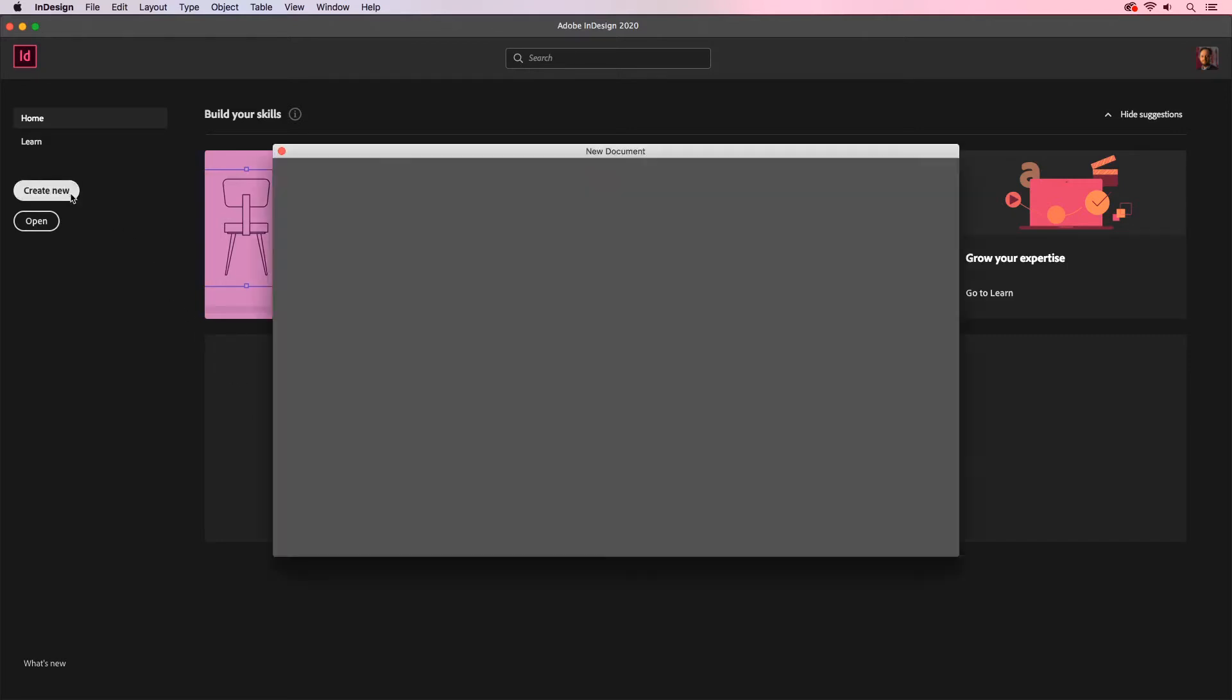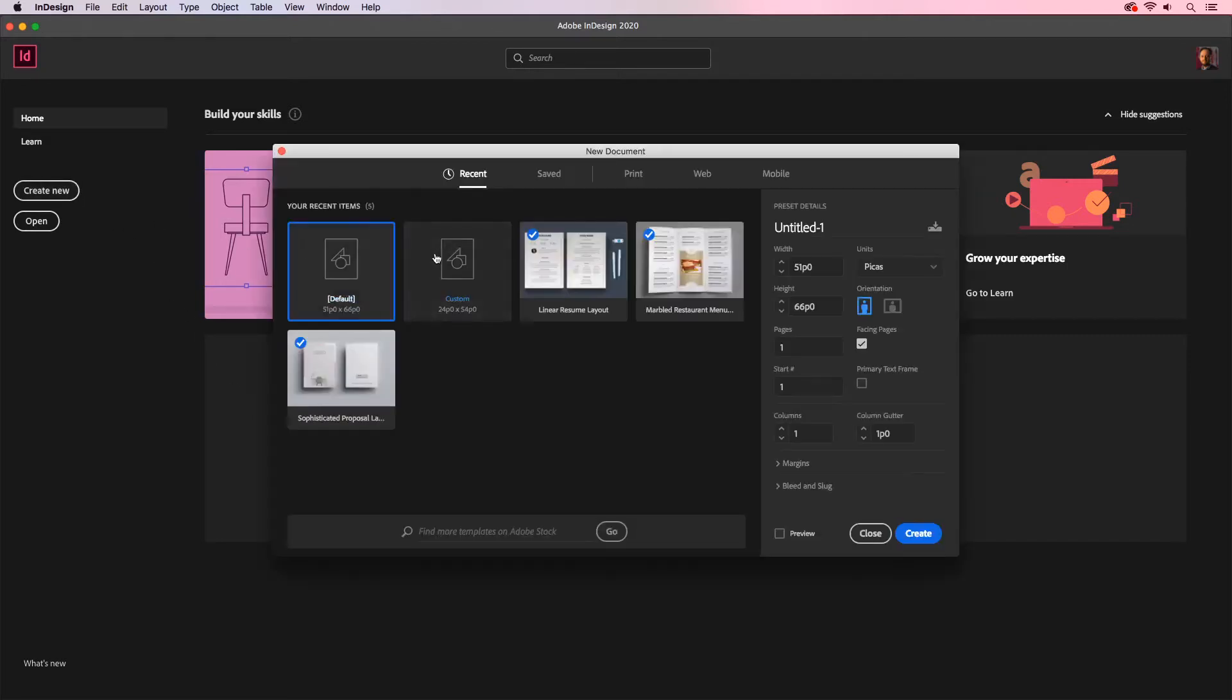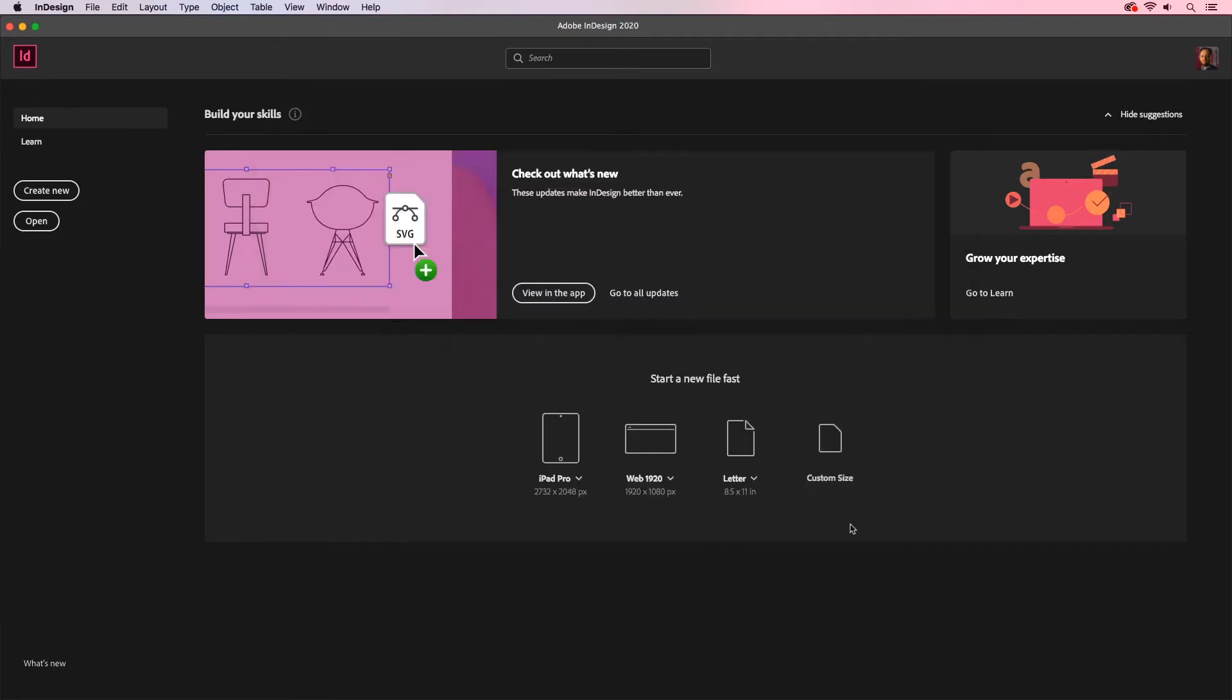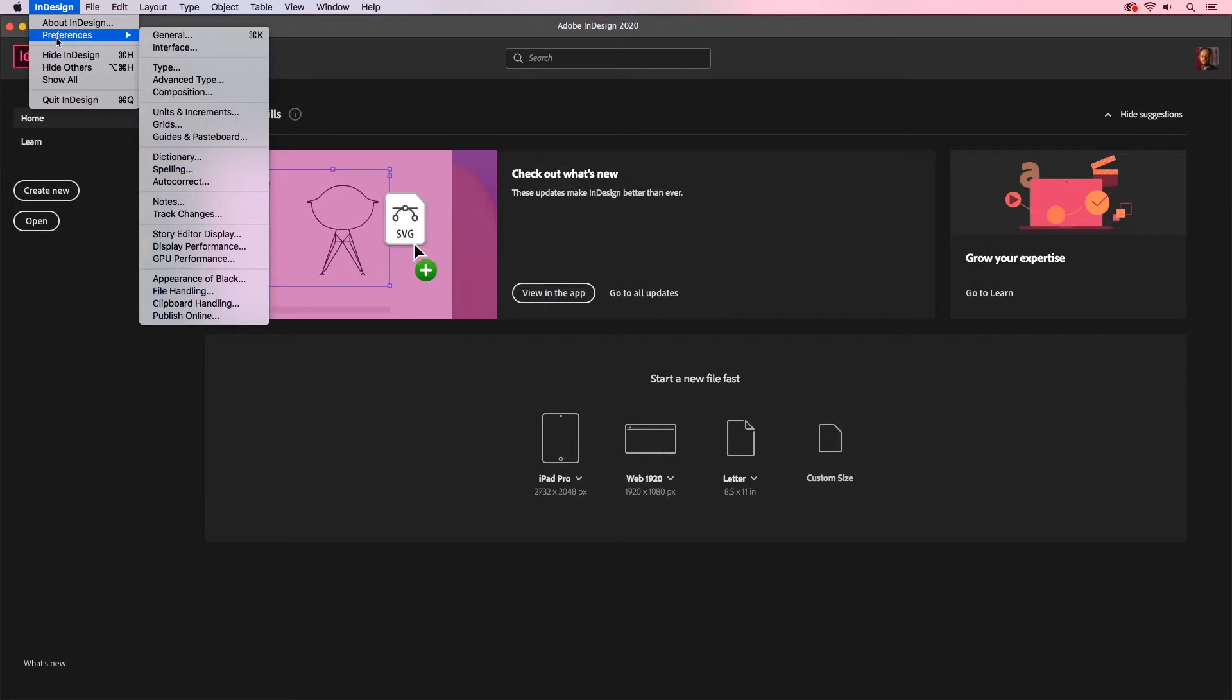First off, when I create a new document, you'll notice that the measurement for this document and any new document is going to be set to PICA's. Let's change this up so that every time we create a new document, it's already set to the measurement that I'm used to. I'm going to click Close and go to my InDesign menu and go to Preferences.